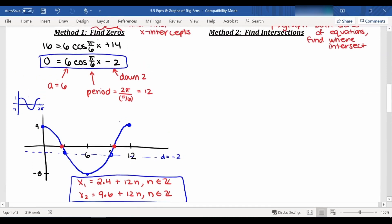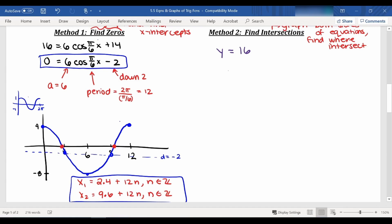That was the find-zeros approach, where we rearrange the equation, set it equal to zero, graph it, and find the x-intercepts. The other option is to find intersections. This means we graph both sides of the equation separately: one function is y equals 16, and the other is y equals 6 cosine of pi over 6x plus 14.